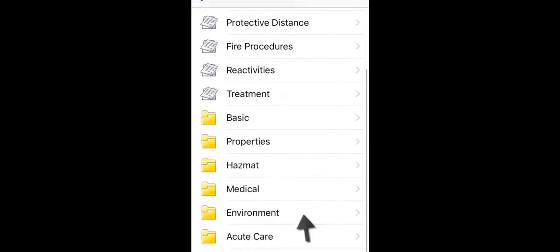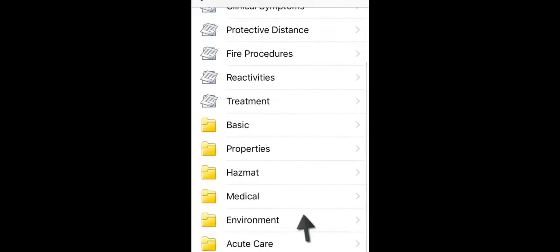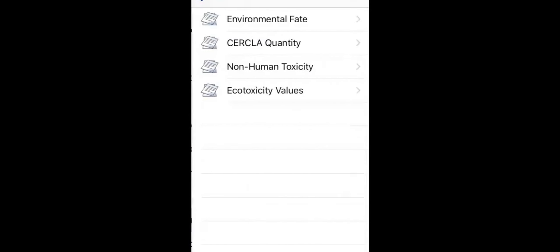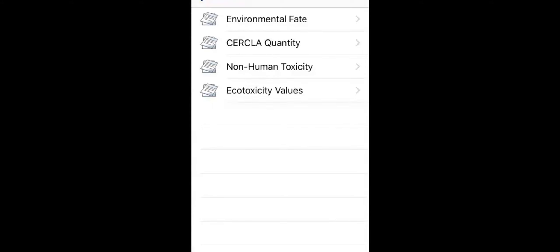The environment section includes information about outcomes for aquatic life and the atmosphere, instructions for notifying the National Response Center, non-human toxicity levels, and eco-toxicity values.